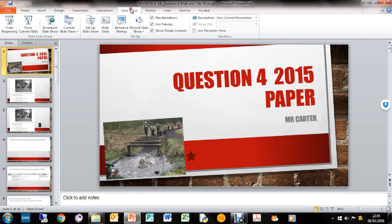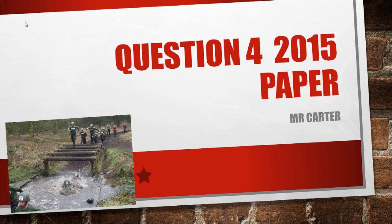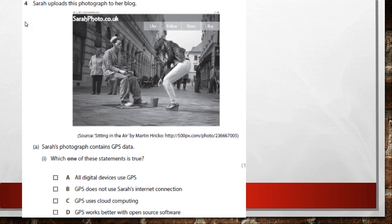Welcome to another video. We're looking at question 4 for the 2015 paper. Sarah uploads a photograph to her blog, and the first question is about her photograph.